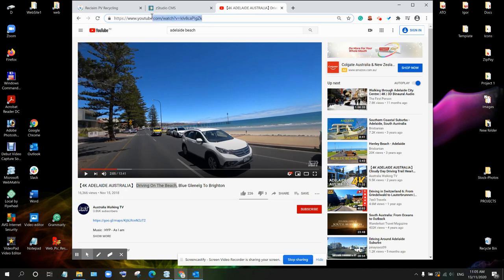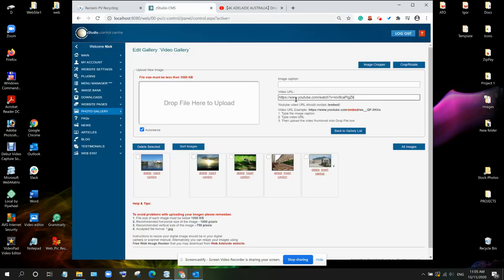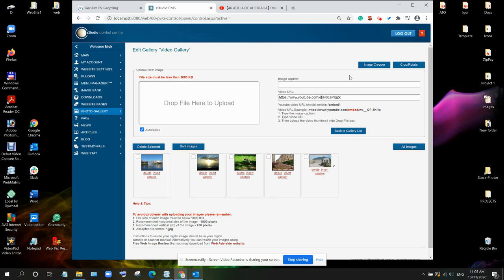Let's copy the video URL from here, copy and paste it this input box. Now let's replace this part of URL with embed, embed and slash.